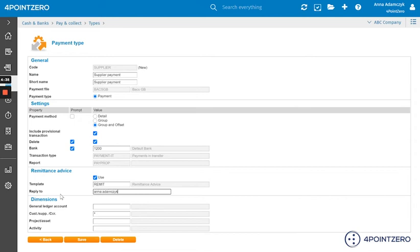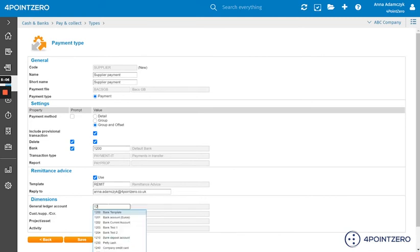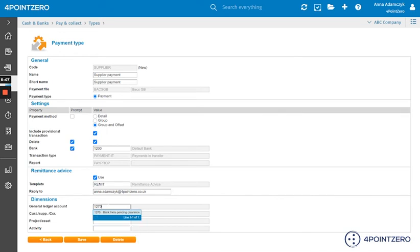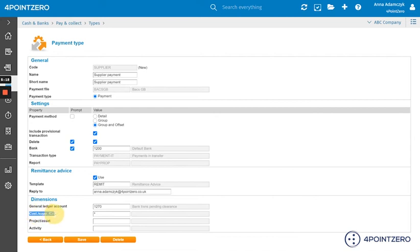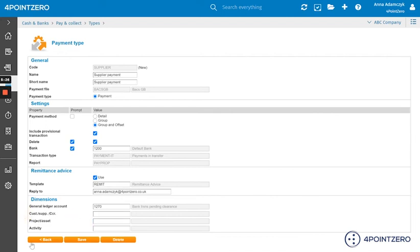We would then go into the dimension section. And in general ledger field, I want to use my nominal code for my bank transfers. So if I just type in the nominal code. And if you have a star in the customer supplier or cost center field, simply remove it. And click save.